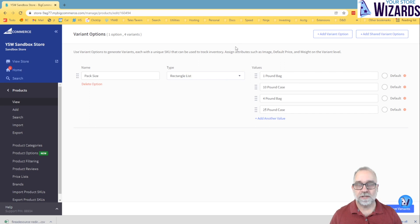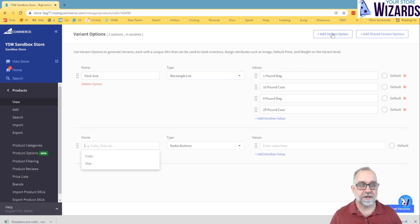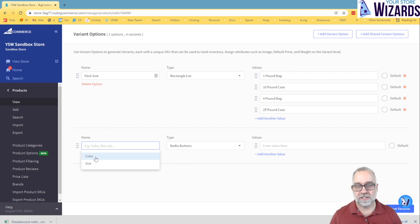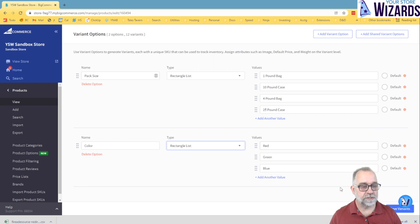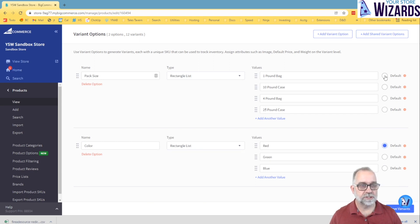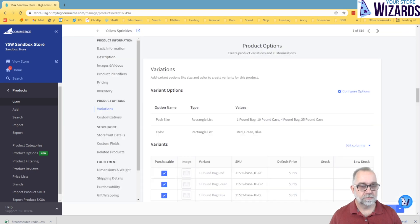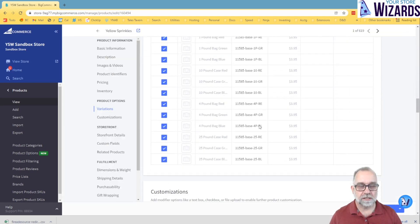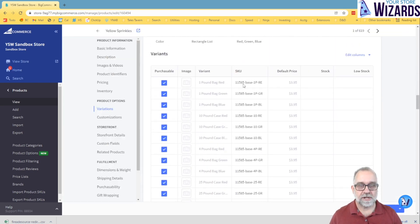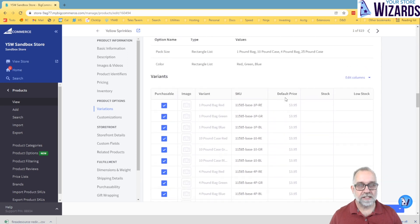And then you put in your values. If let's say we want to add some more options, we can say add another variant option in here. And let's just say this is color. And we want it to be a rectangle, and it fills in with red, green, and blue. We'll use that. You can set a default if you wanted a default chosen. And we'll save that. And now you'll see down here, it has created variants for every pack size for every color.